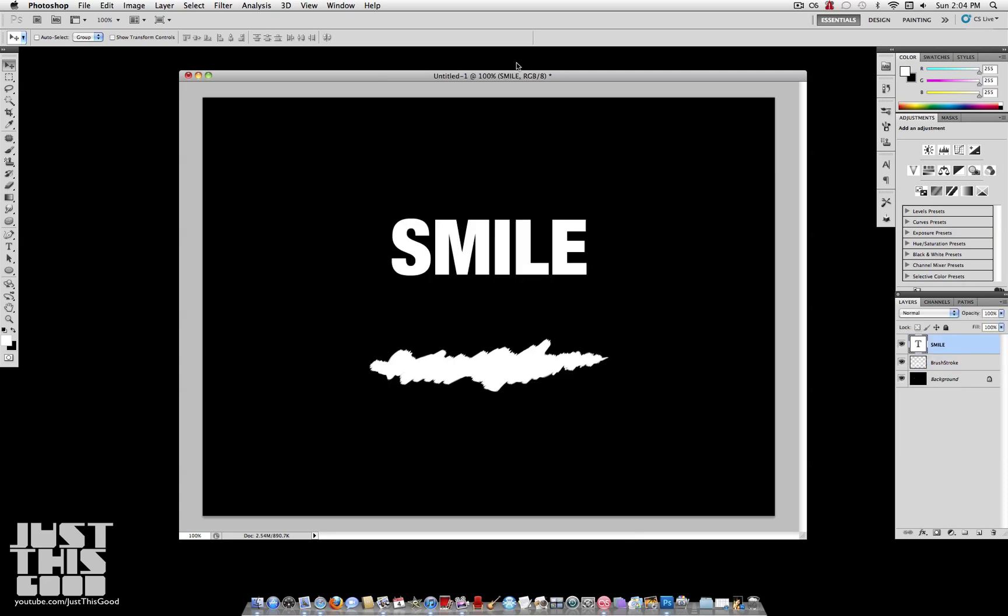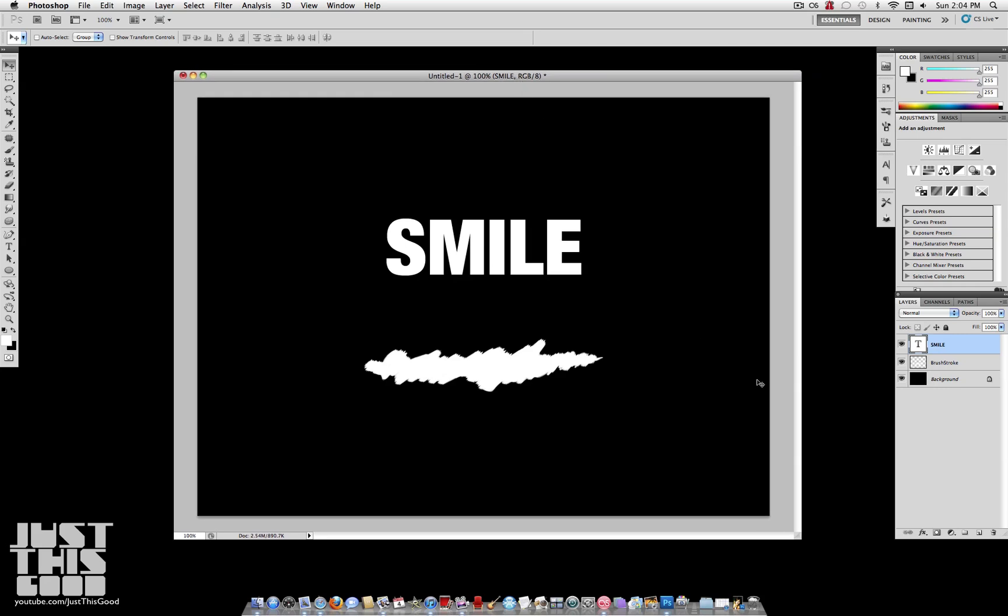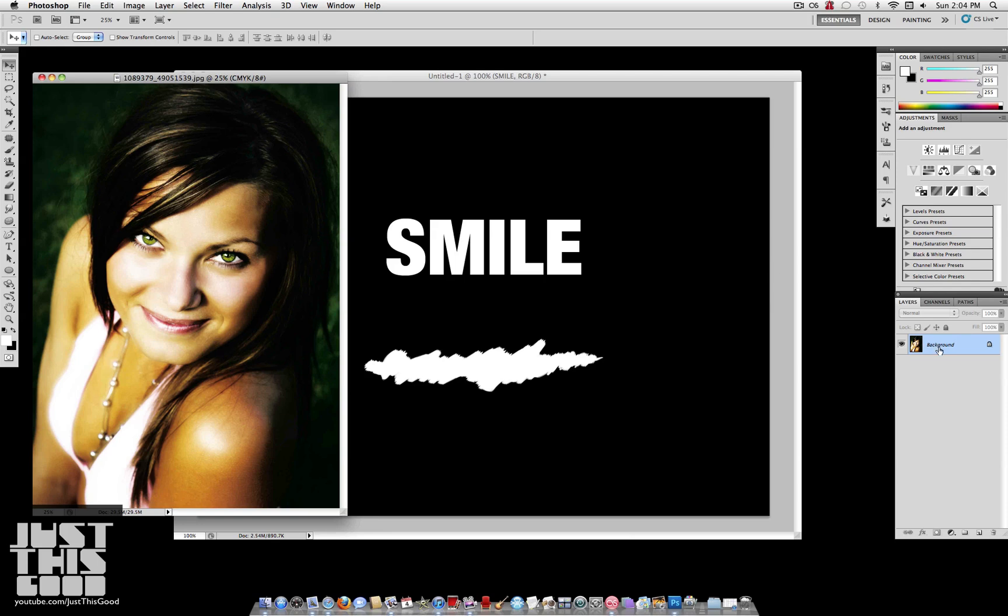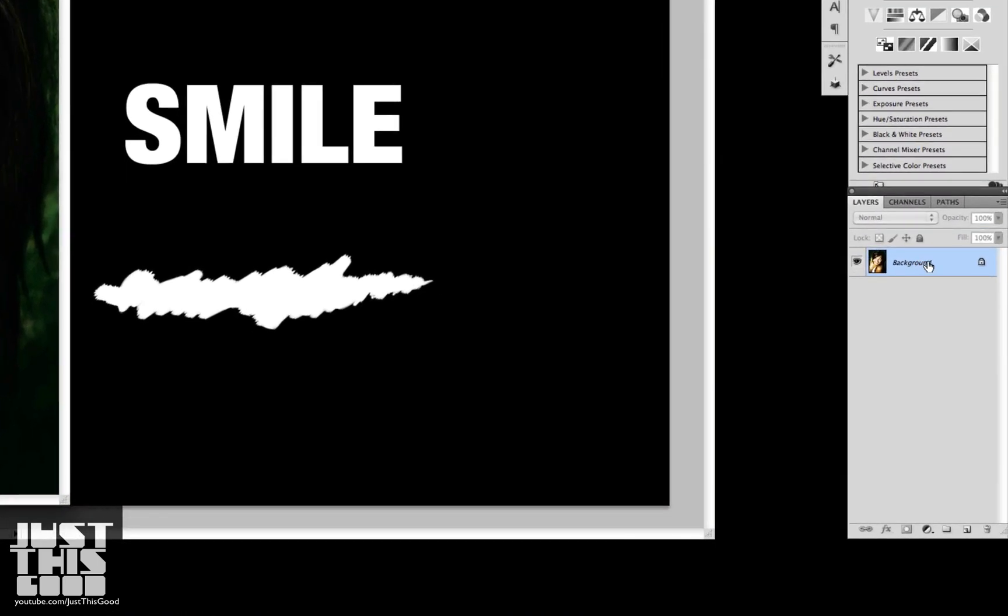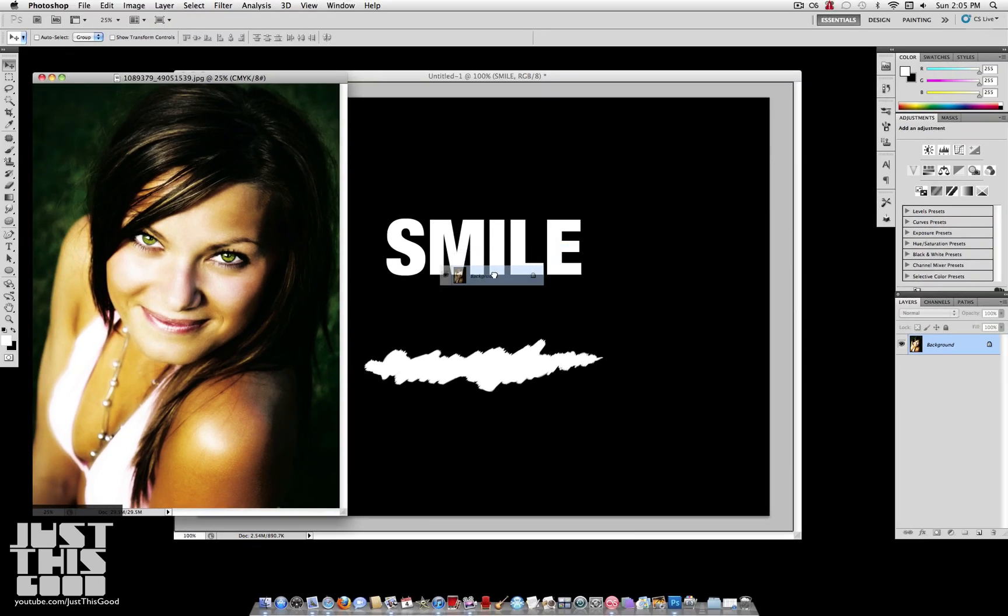First, I'm going to show you how to put an image inside of your text. So open up the image that you want to use in Photoshop. Now with your image open, make sure you can see your document in the background. And take this layer and drag it onto your workspace.